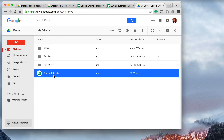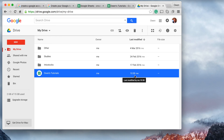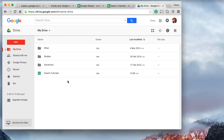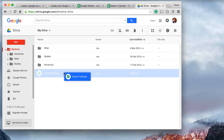Let's go back to Google Drive and have a look at where it's saved. Going back into the other tab — and there it is! You can see my Google Sheets spreadsheet titled 'Owens Tutorials'. It was saved by me and last modified at 10:38.